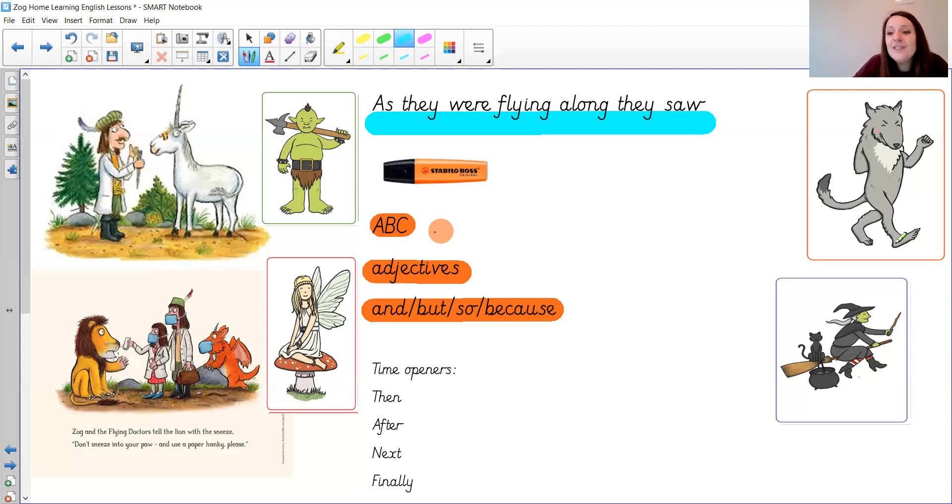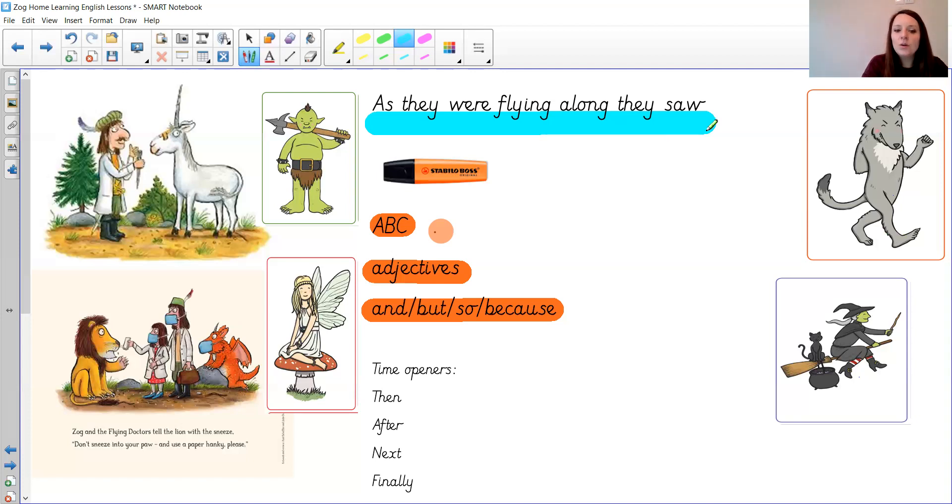No more trying to blow down houses says Princess Pearl as she flew away. Or you could make it even simpler than that and you could say as they were flying along they saw a fairy who was looking rather sunburnt.